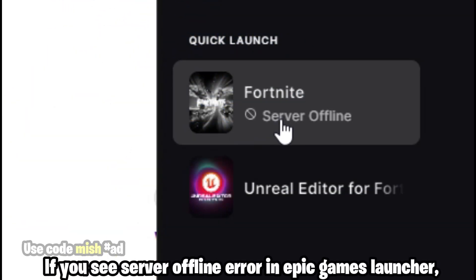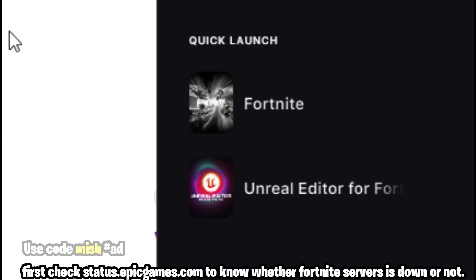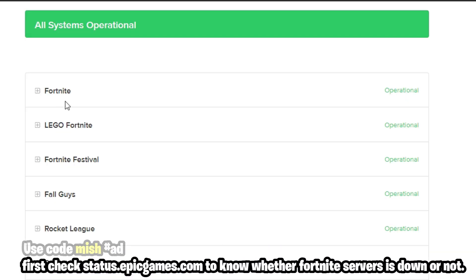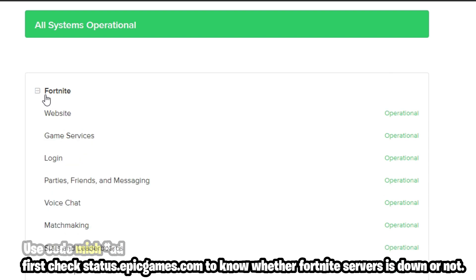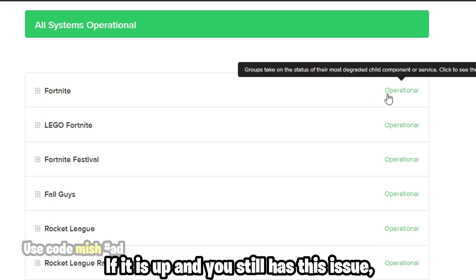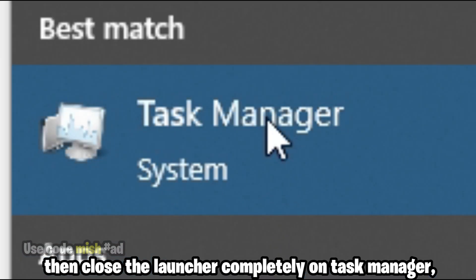If you see a server offline error in the Epic Games Launcher, first check status.epicgames.com to know whether Fortnite servers are down or not. If servers are up and you still have this issue, then close the launcher completely using Task Manager.